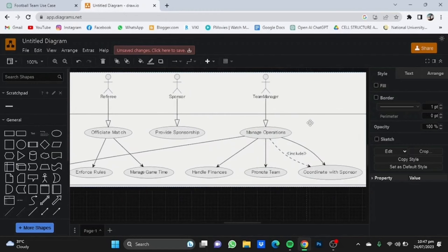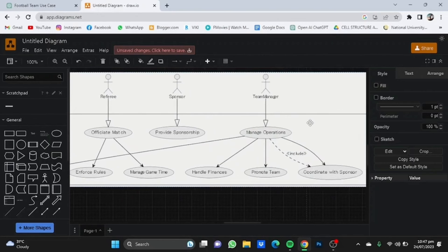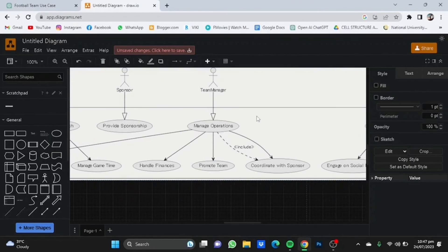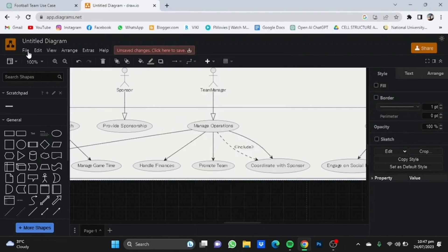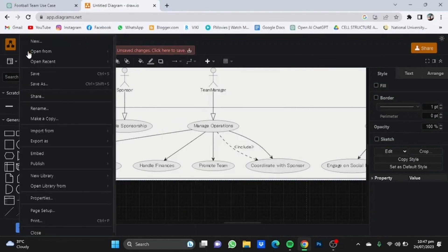Also the referee and all the things that are basically involved while you're having a football game. In this use case diagram, there are various other things included like the medical team, the referee, the sponsor, the team manager, and the staff. You can save this by clicking File and then Save.